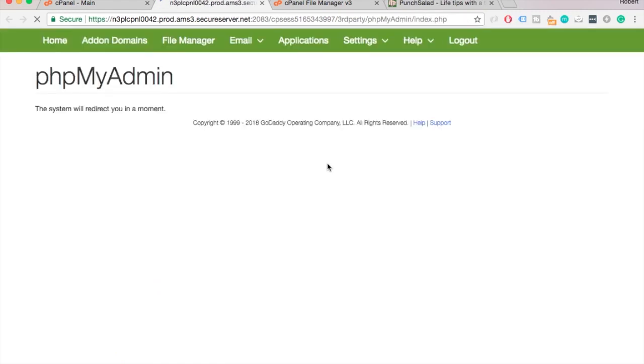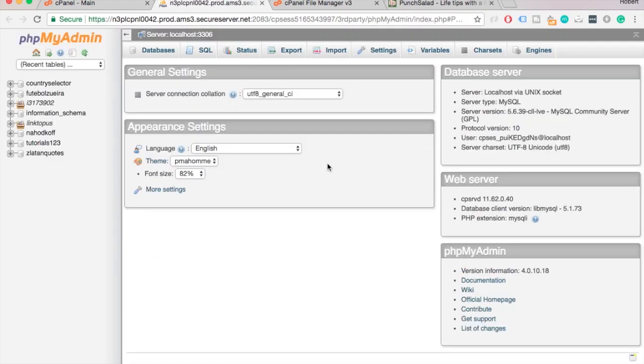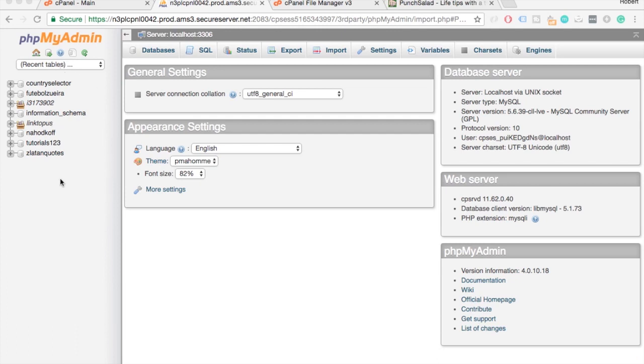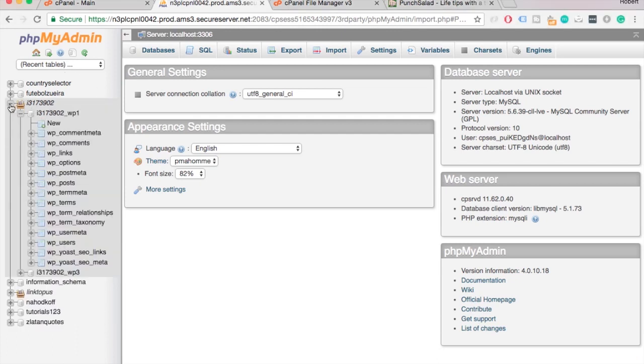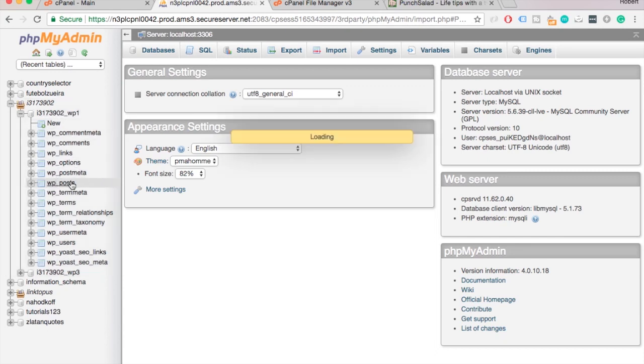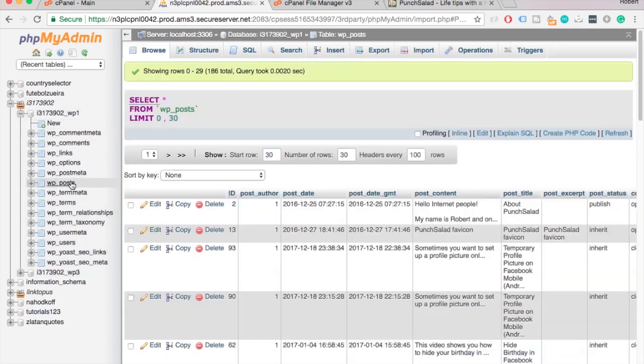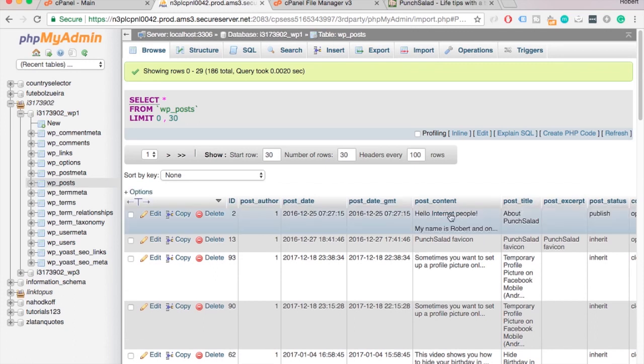This is the database which runs on MySQL. On the left here you can see all the different databases I have. You might only have one, then it's super easy. But if you have more, then just double check that you are in the right database, for example by checking the posts.